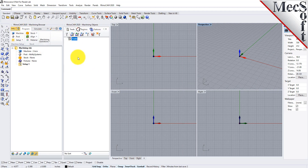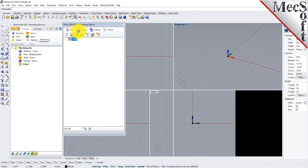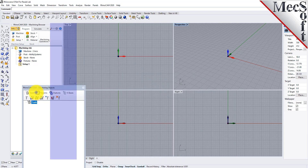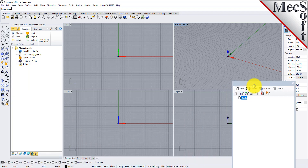When you first run RhinoCam, these two browsers may be docked side by side. However, you can move them anywhere on the screen that feels comfortable for you. For example, let's move the Machining Objects browser so that it displays under the Machining browser on the left. Simply left-click and hold the title bar of the browser and drag it around on your screen. While doing so, you will see possible docking locations highlighted on the screen relative to the active window.